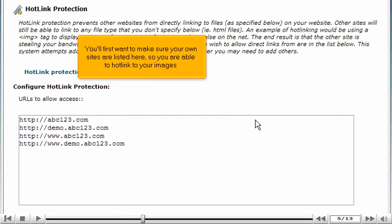You'll first want to make sure your own sites are listed here, so you are able to hotlink to your images.